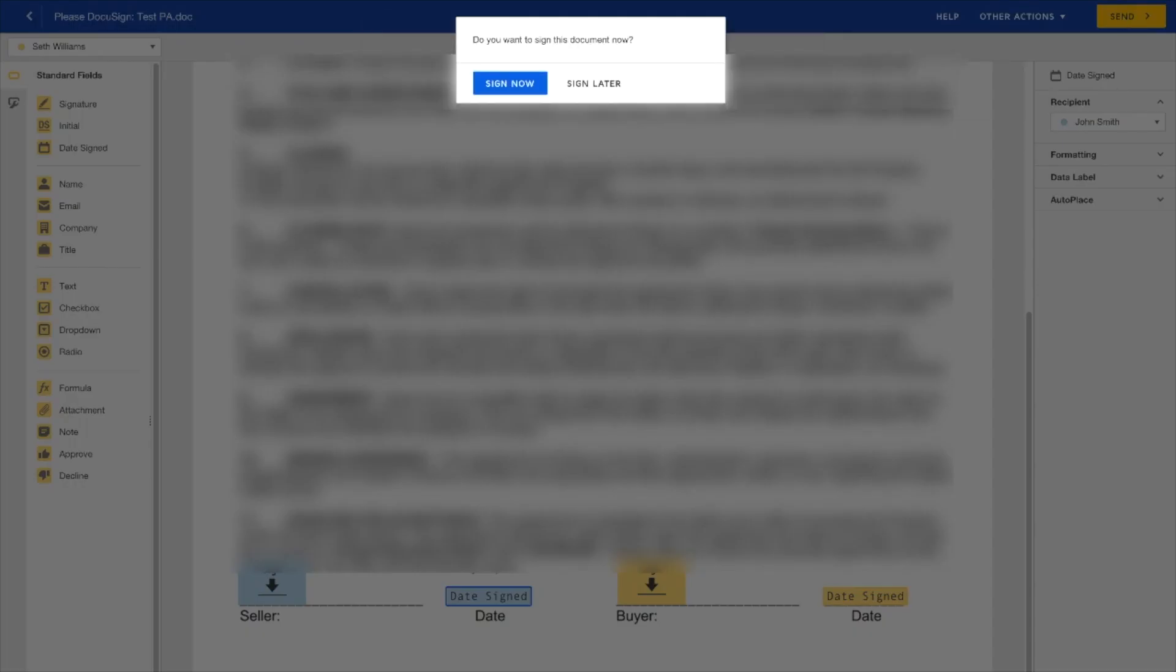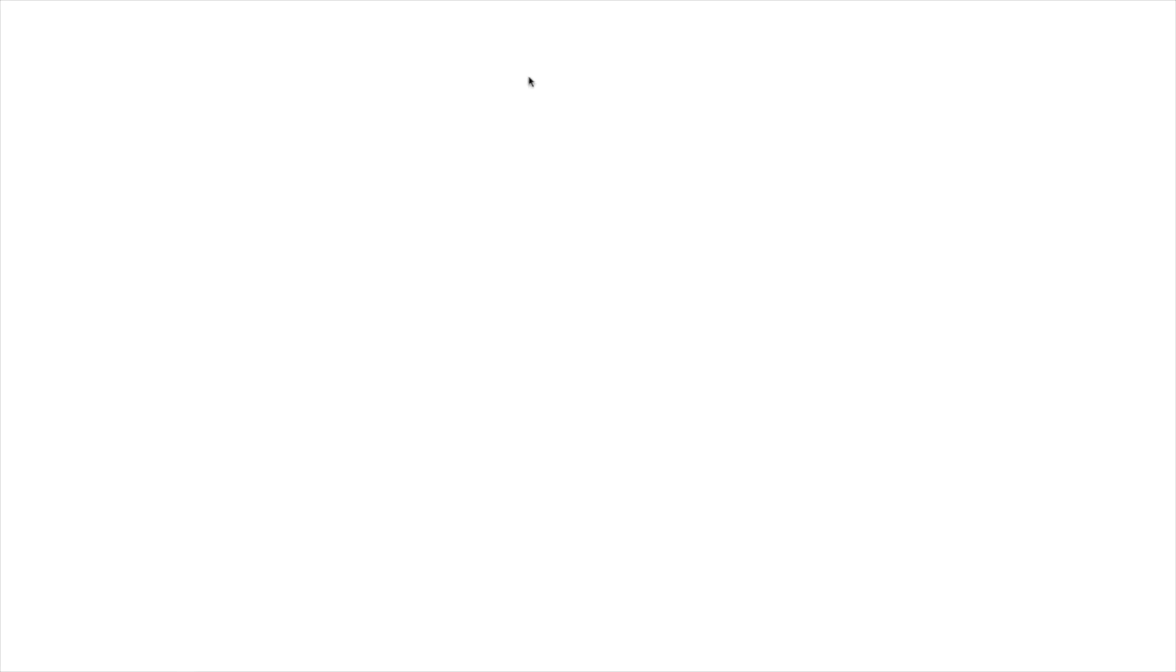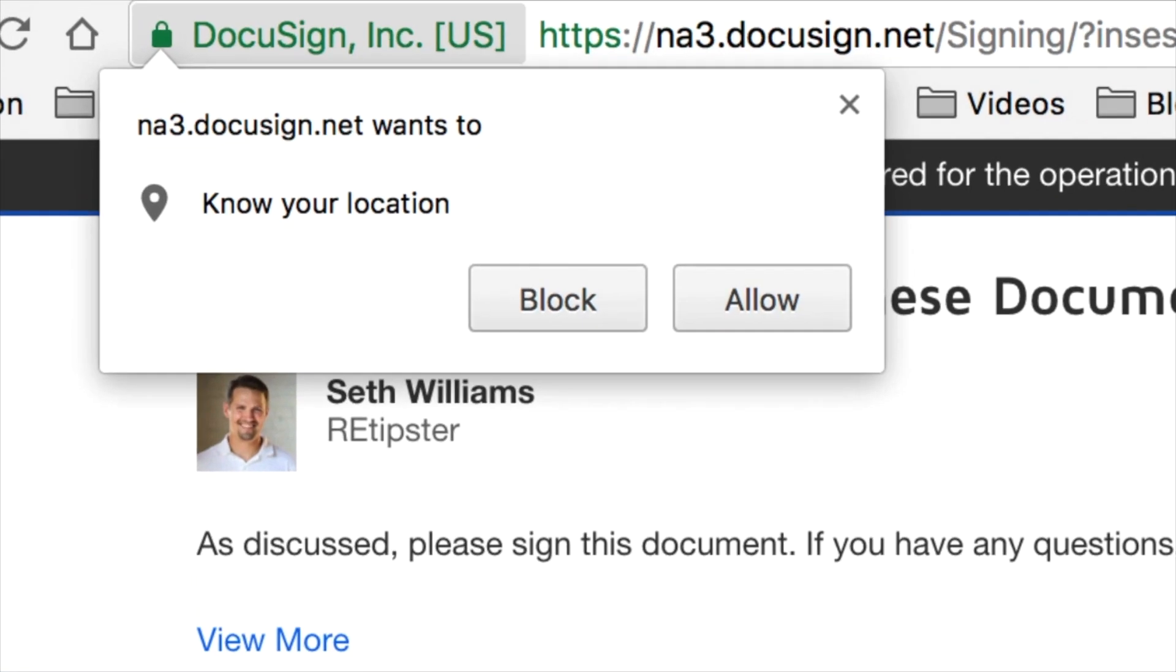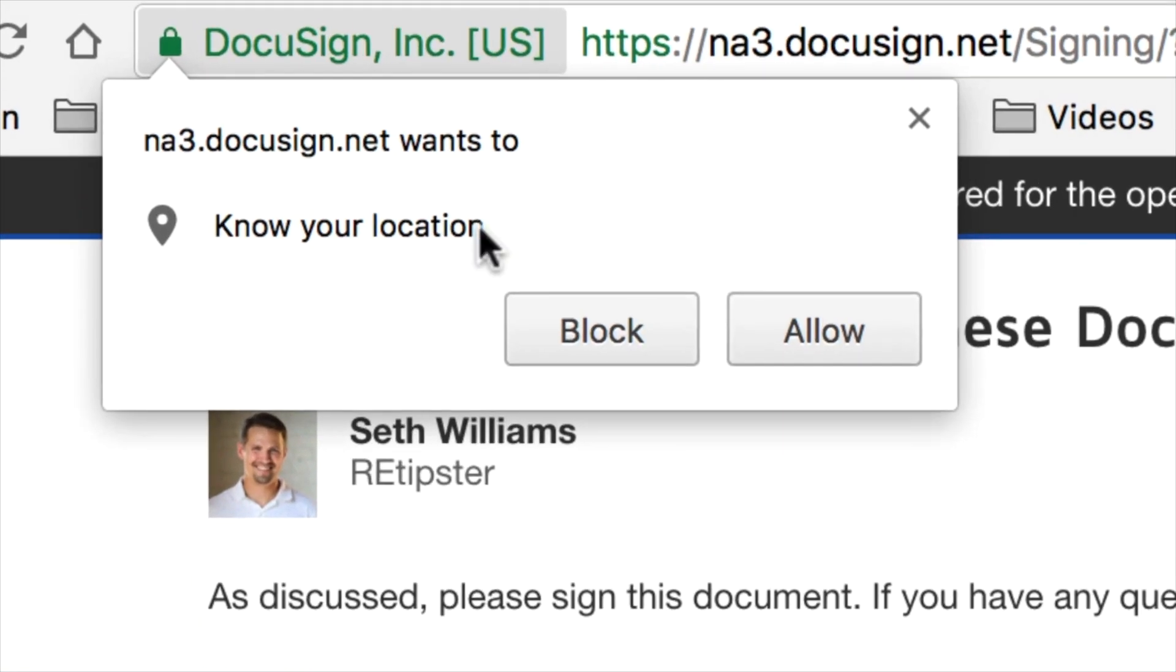So now that email has basically been sent out to John Smith's email address, and I'm gonna show you what that looks like in just a second. And since I'm the person that's actually creating this, I can just go ahead and sign it right here from the website. So I'm gonna go ahead and do that right here. And you might notice up here there's this little notification where DocuSign wants to know my location. I'm gonna explain a little bit about that in just a second. And so I'm gonna go ahead and say Allow.